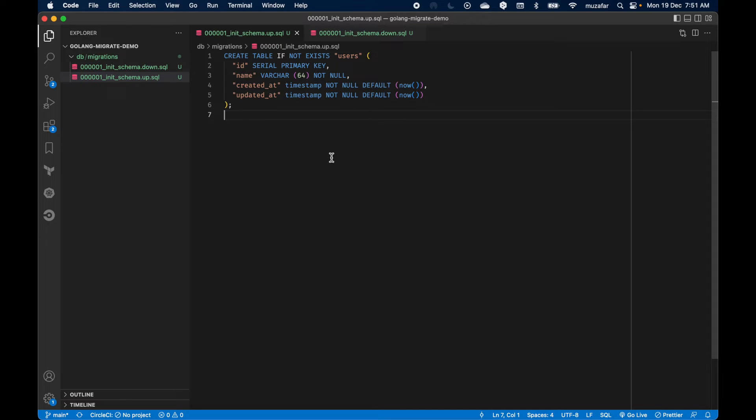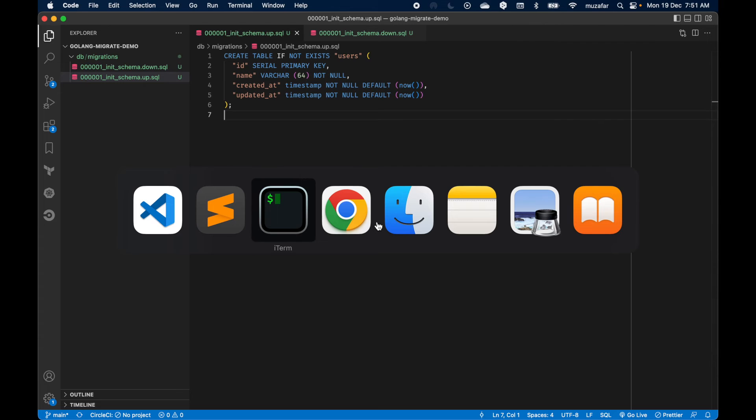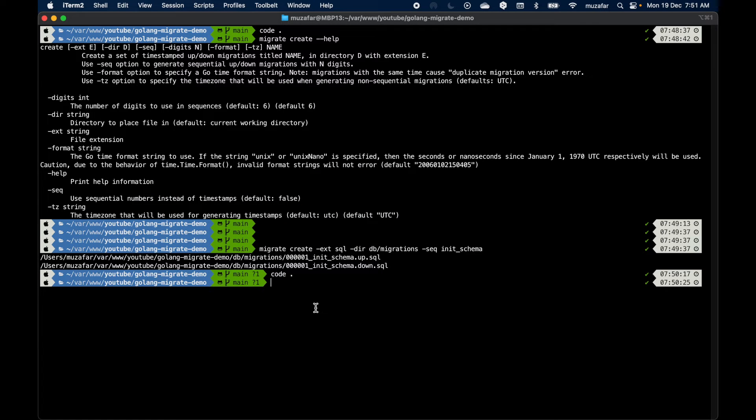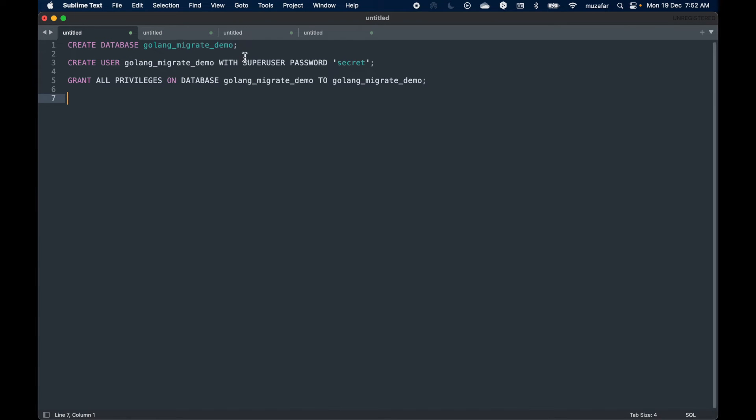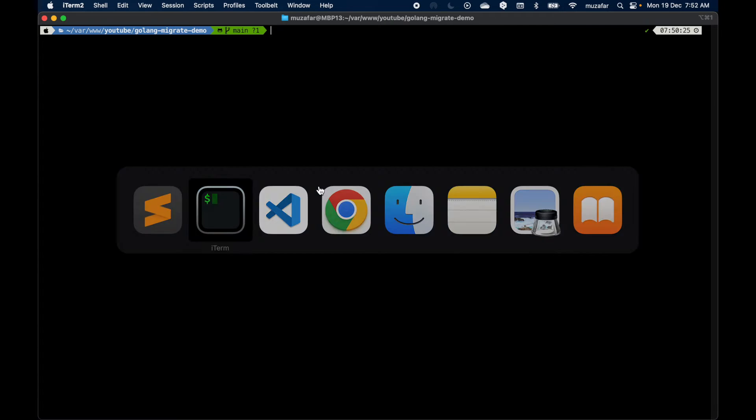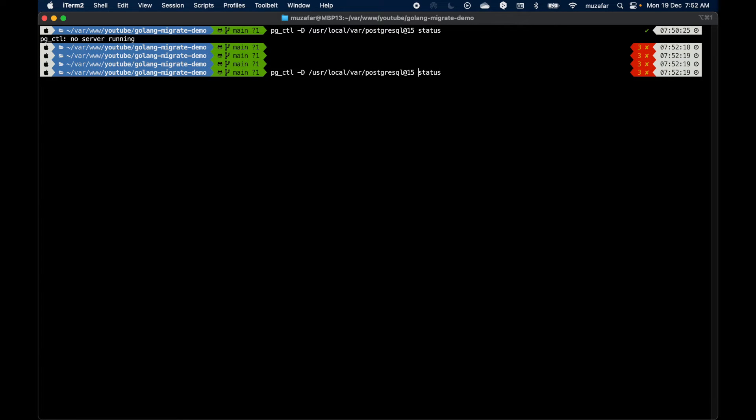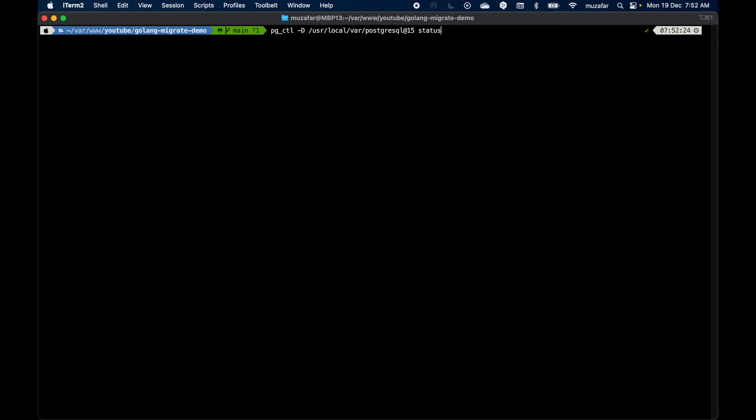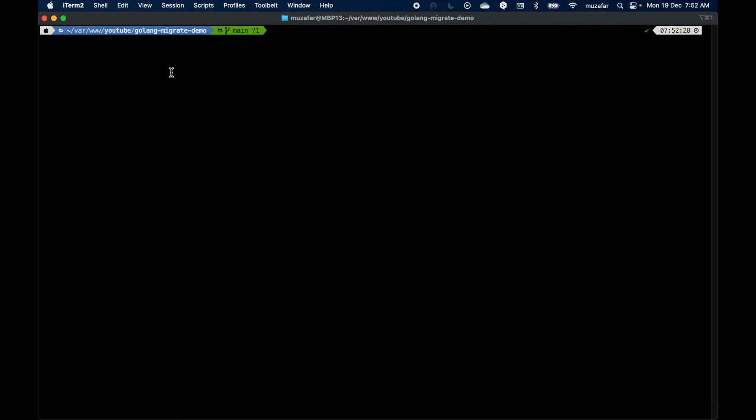Okay, so before we proceed any further, I want to create a database for this project and a user which I will be using with migrate CLI to execute these migrations. Let's go to the terminal, clear the screen. Before I create database, let me start Postgres. Let's verify whether it is started. It is not, so I'm going to start it using the start command. Okay, so Postgres is now running.